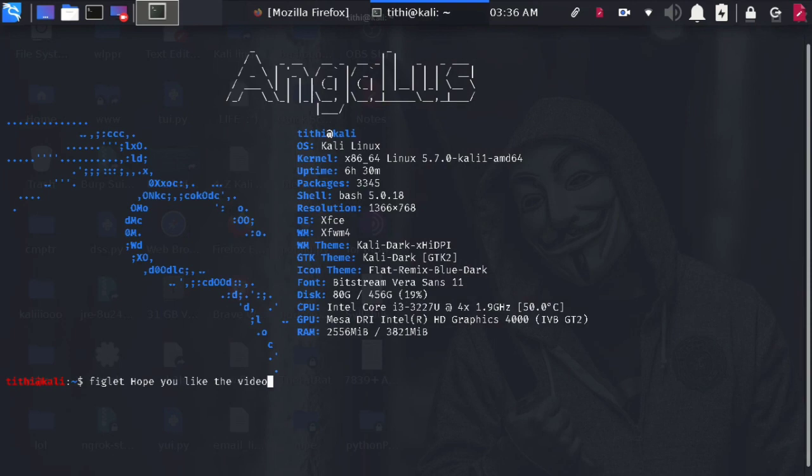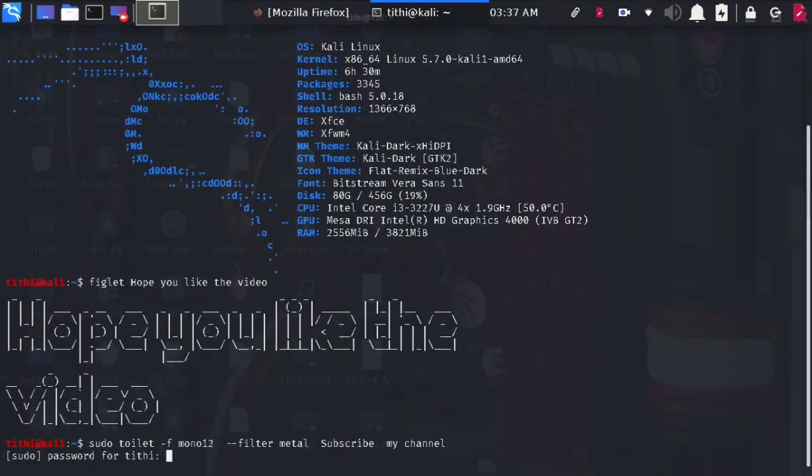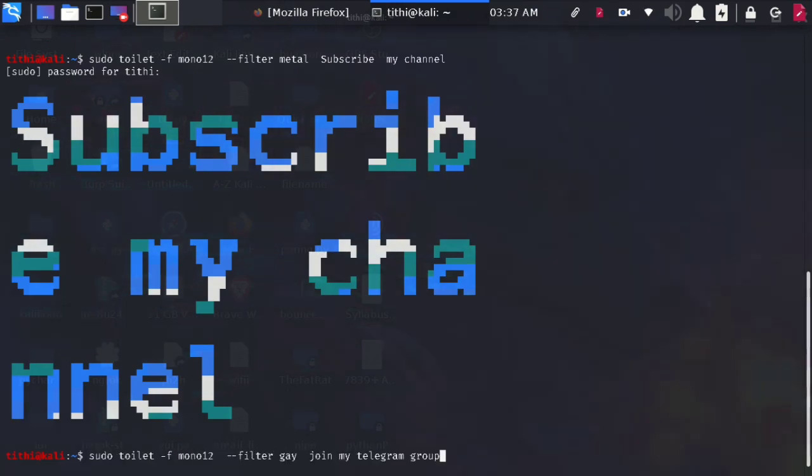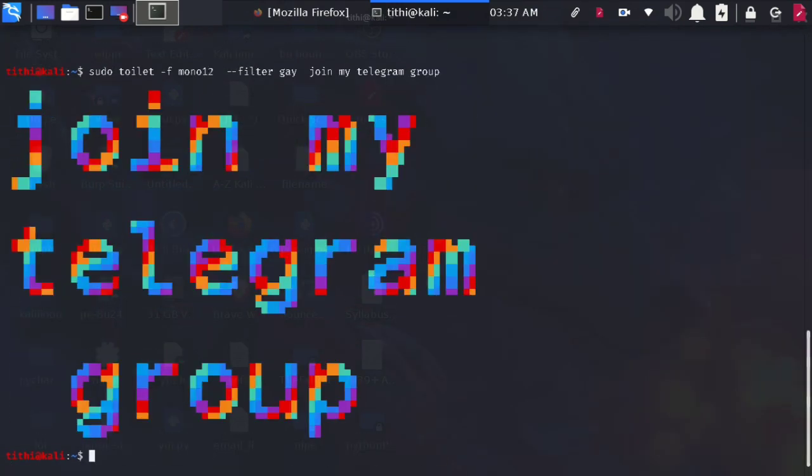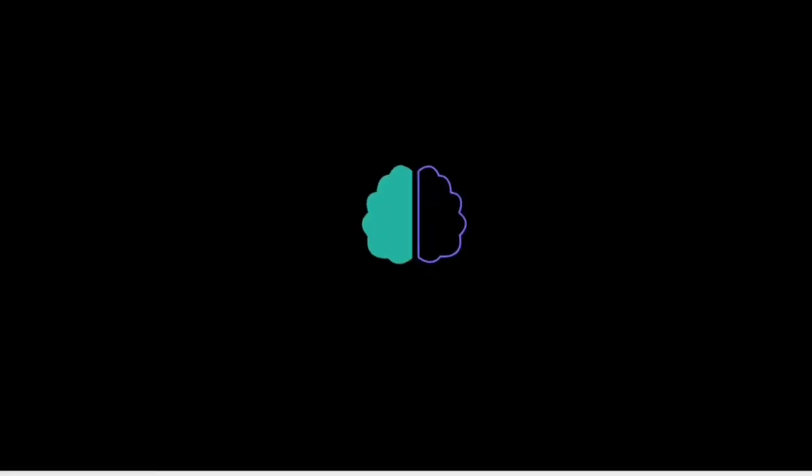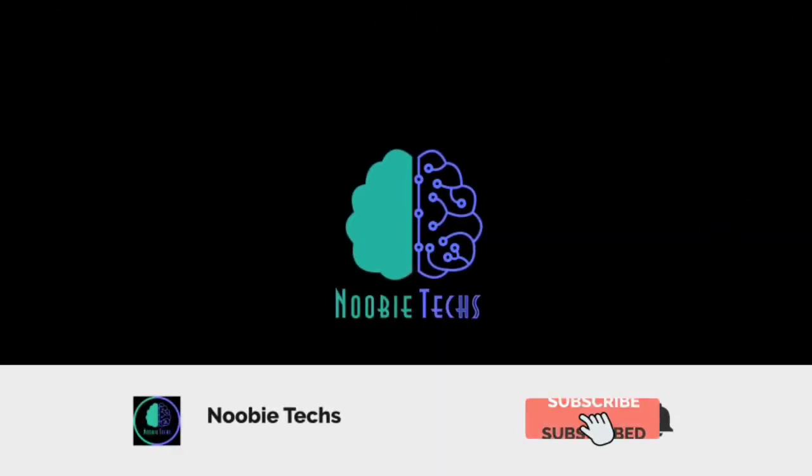So hope that you have liked the video and enjoyed it. If you have liked the video and enjoyed it and also tried it, do subscribe to my channel. And also join my Telegram group if you face any problem regarding cyber security computer or android phone. I am there to help you out. Bye bye.